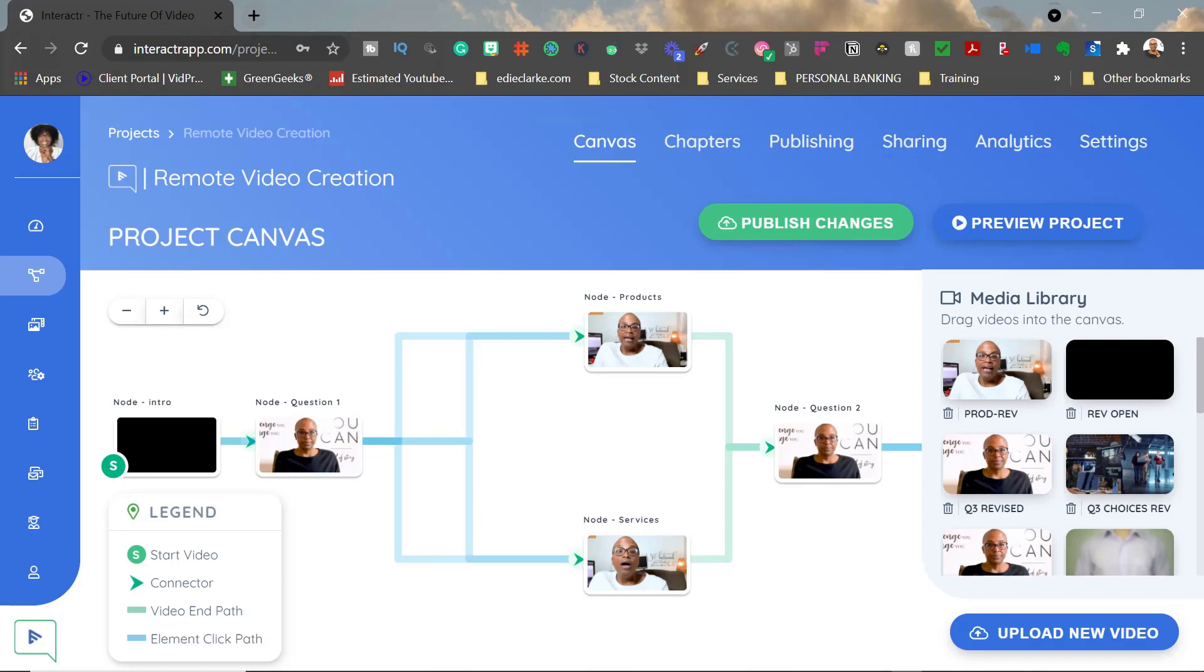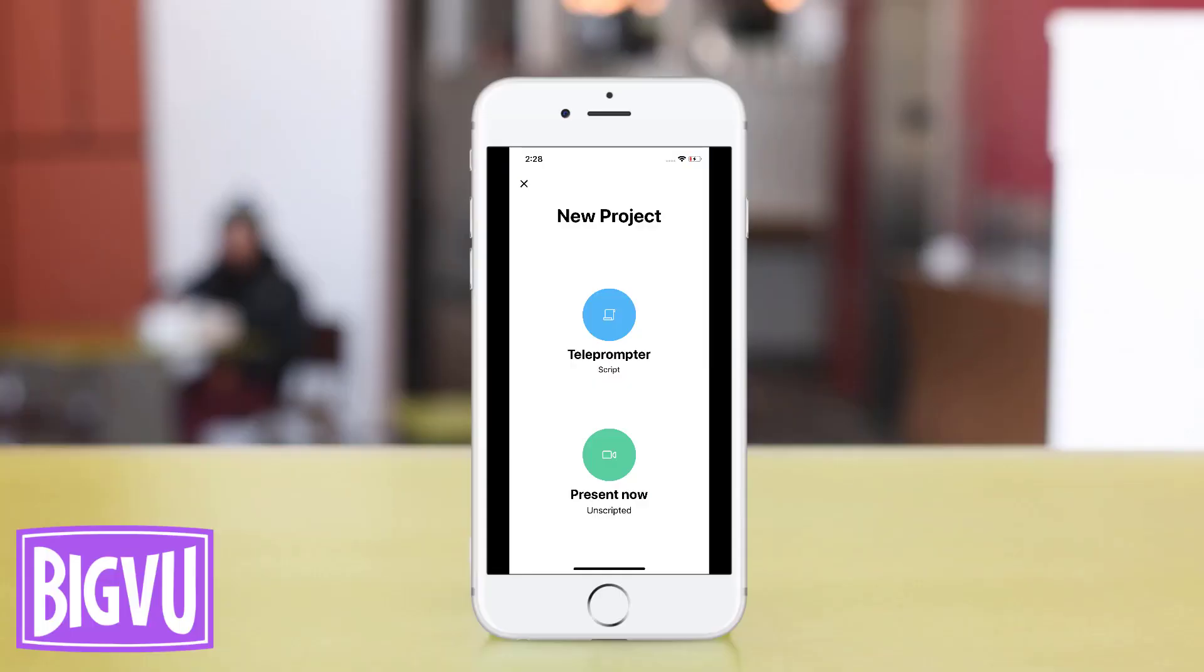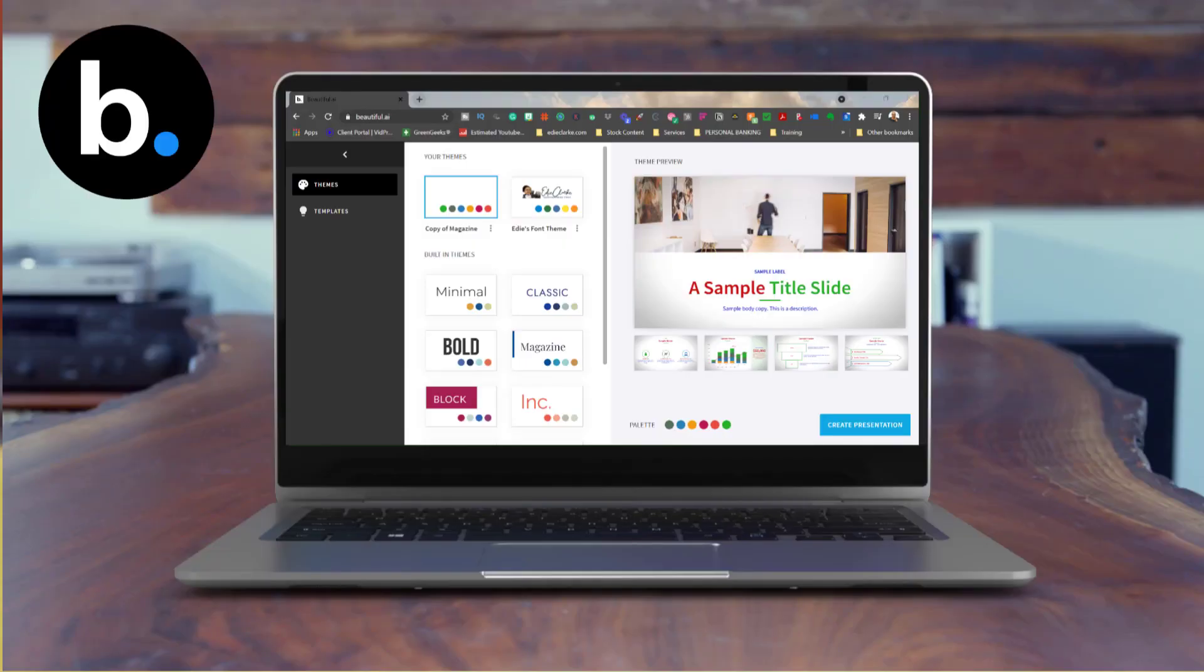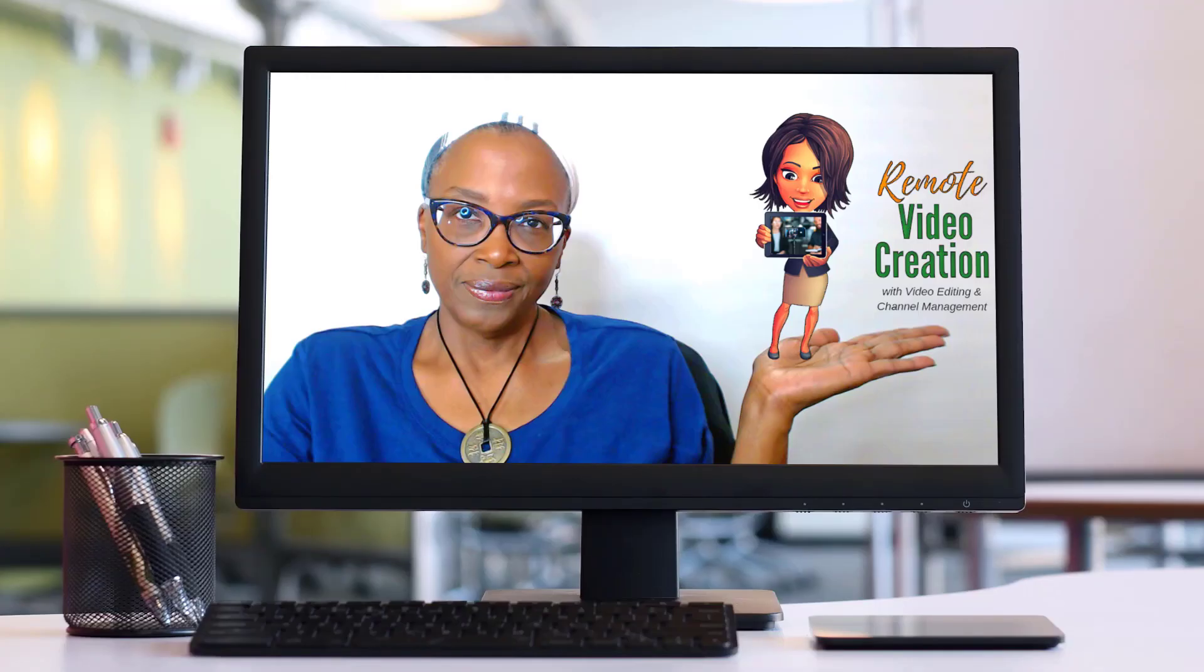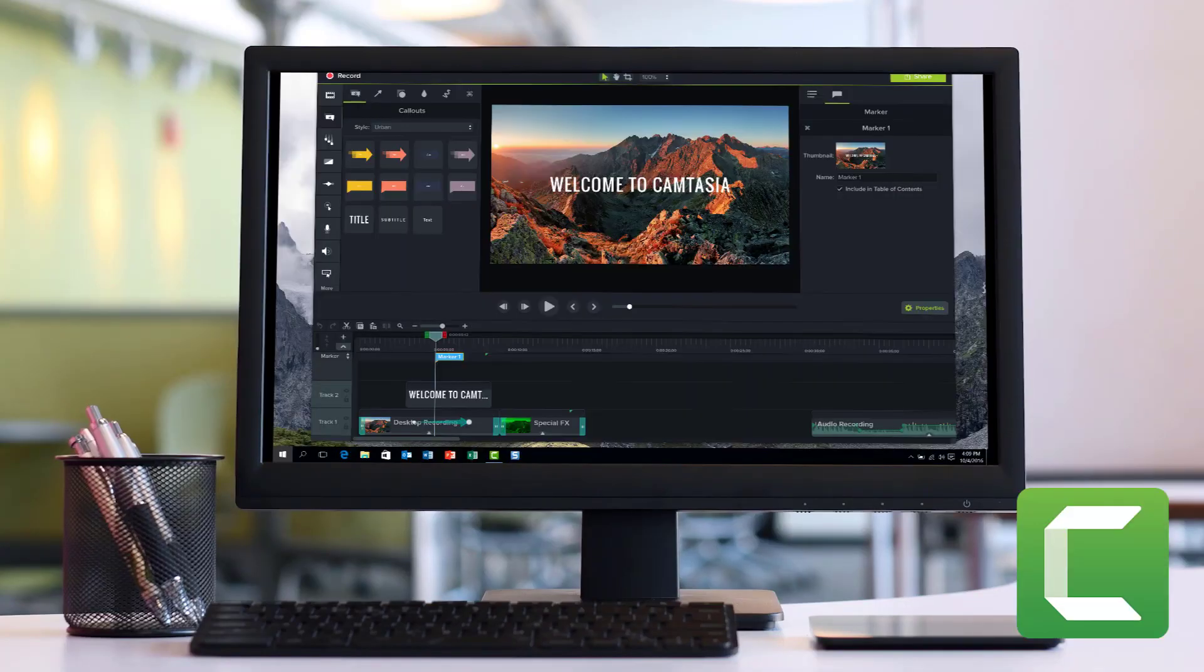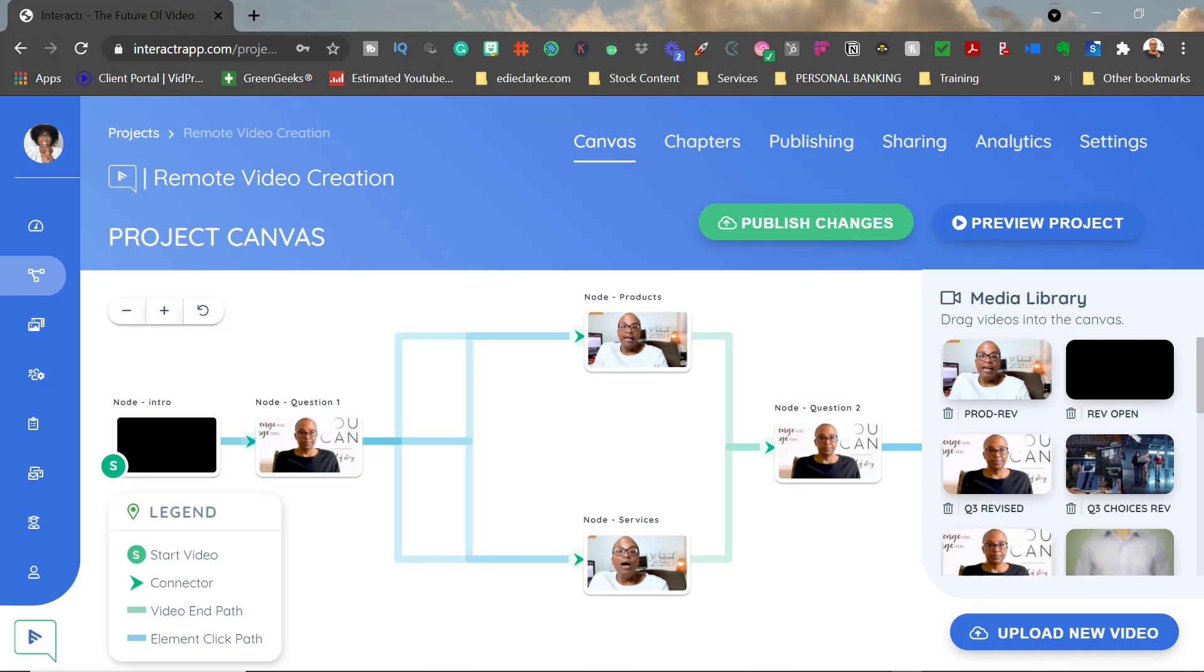This video is going to give you a general summary about video creation products, platforms, tools, services, or software. Interactor is a tool that I have used in the past to create interactive videos.